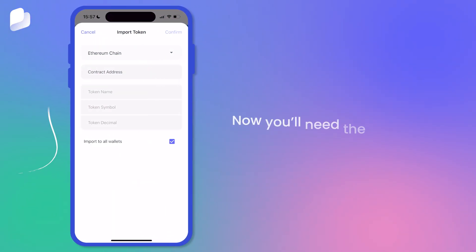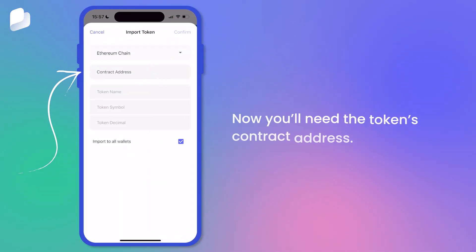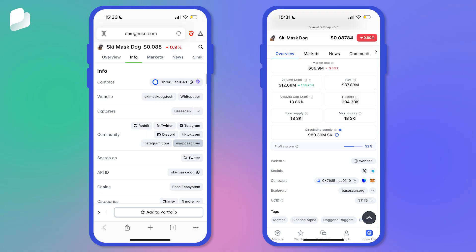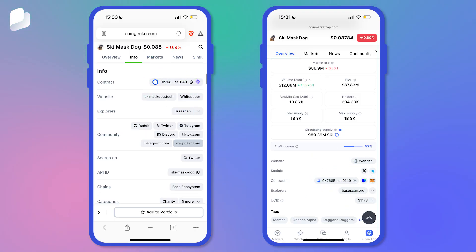Now you'll need the token's contract address. You can find this on coin information platforms like CoinGecko, CoinMarketCap, or the token's official website.